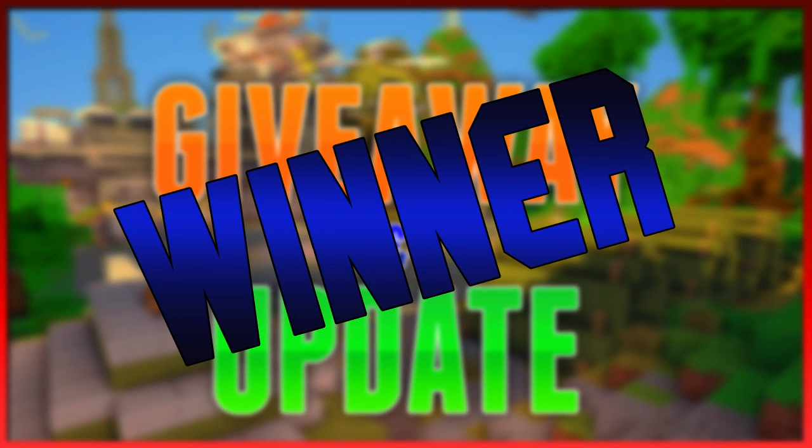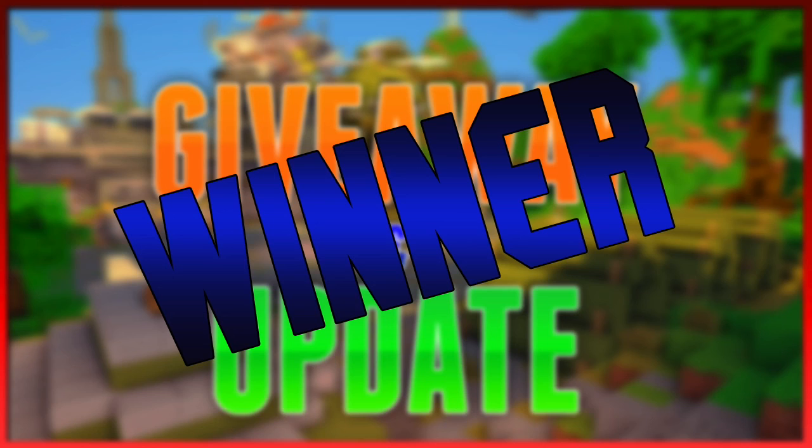If you guys want to look forward to that, just stay tuned. Please guys, don't ask me for requests because I don't do requests anymore. You can find me in the description. I'll see you all later, bye bye.